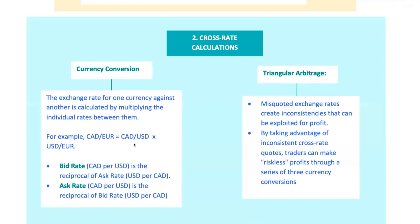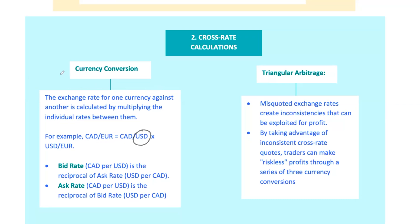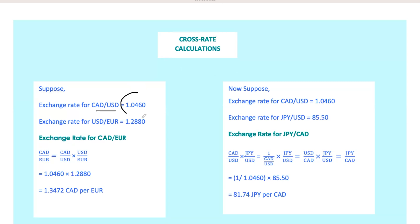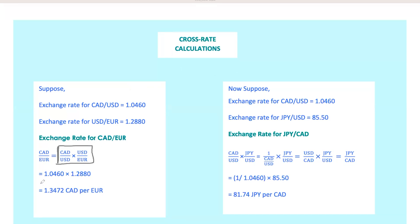If you want to keep up with the global trade game, imagine you're trading Canadian dollars and euros, but only have US dollars as a common quote. Here's how you can determine the cross rate. Suppose the exchange rate for CAD per USD is 1.0460 and for USD per EUR it's 1.2880. To find CAD over euro, you multiply the two rates. The answer is 1.3472 Canadian dollars per euro.